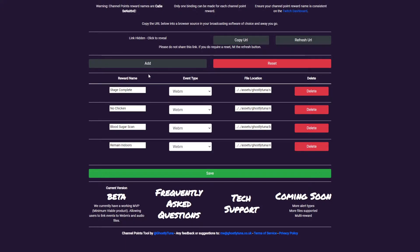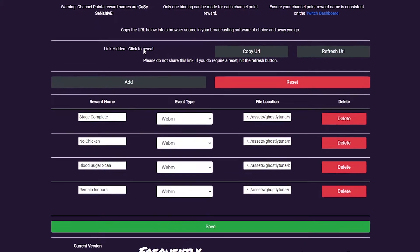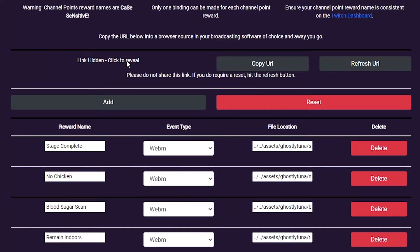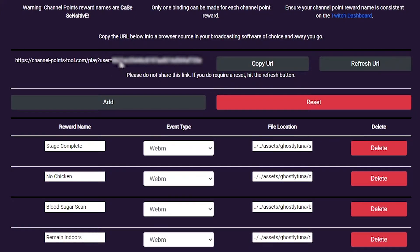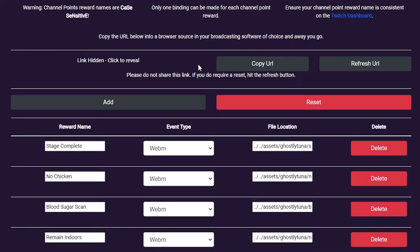To begin, you will need to add the alert scene to your streaming software of choice. You can see it by clicking here, or quickly add it to your clipboard by hitting the Copy URL button. This is your unique URL and should not be shared with anyone. If the link becomes compromised, you can generate a new link by pressing the Refresh URL button.